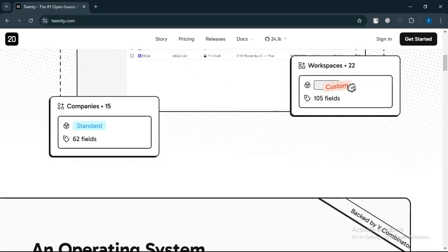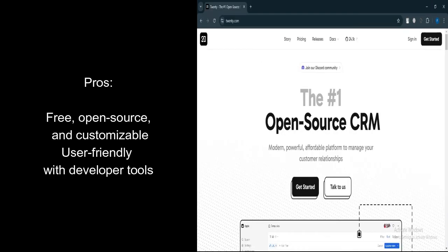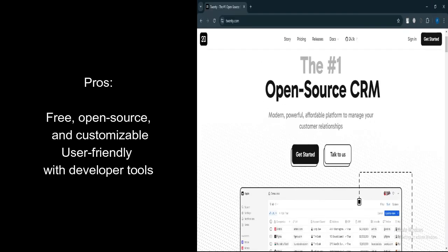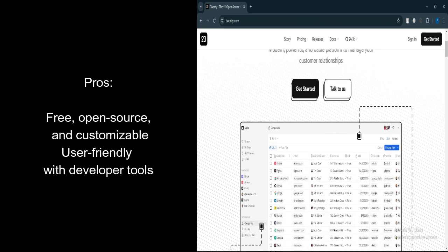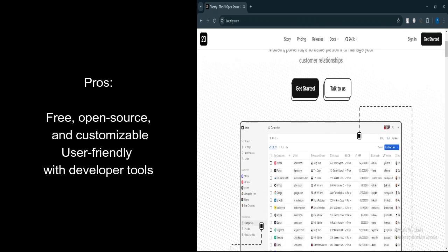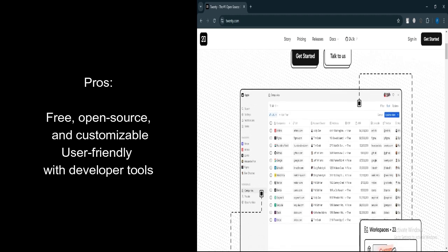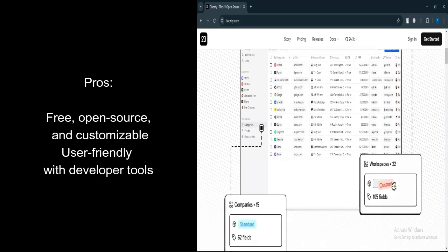What are the pros? Open Source Flexibility. 20CRM is entirely open source, allowing businesses to self-host and customize the platform to their needs without licensing fees.